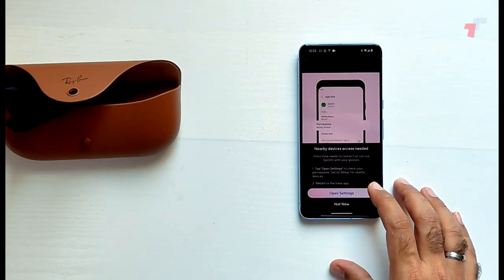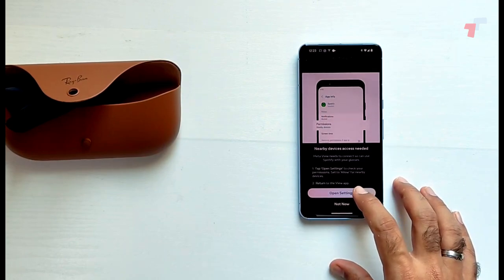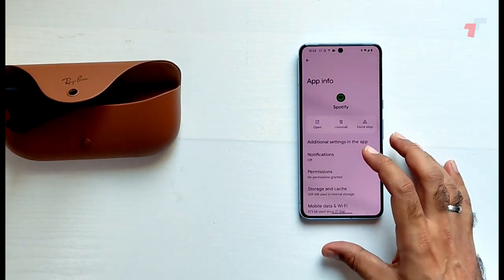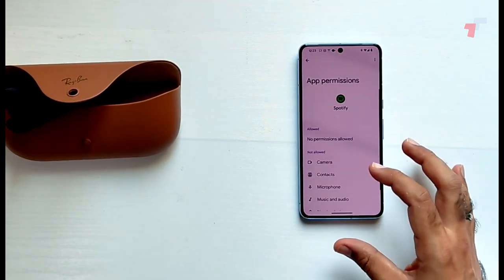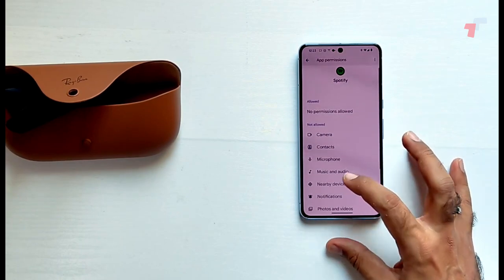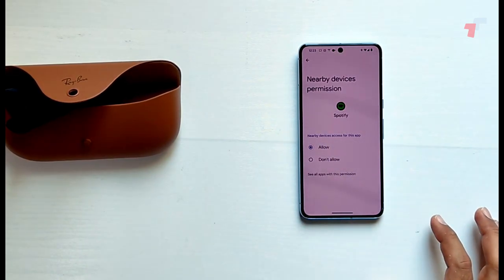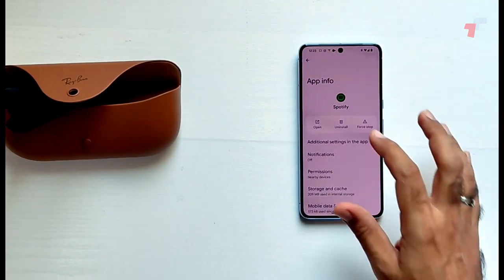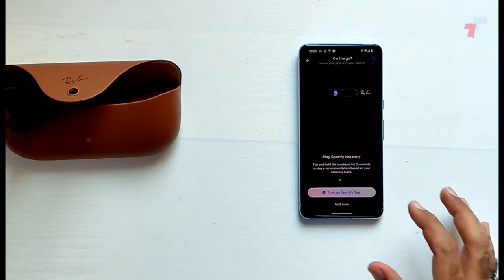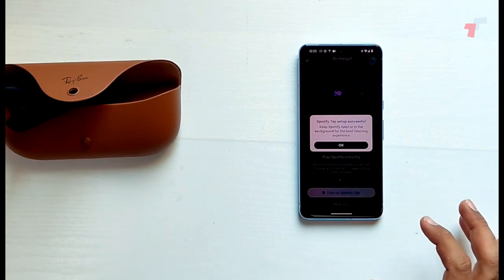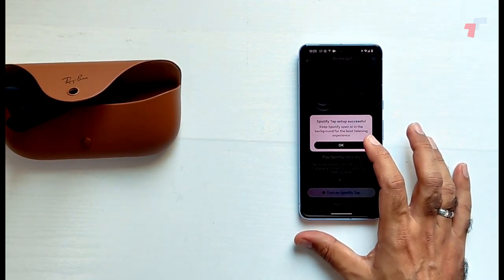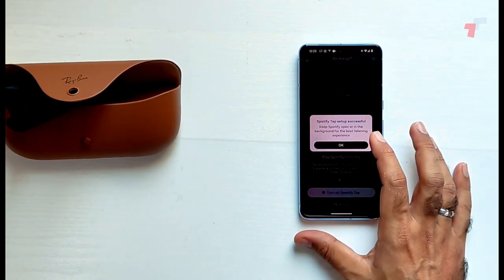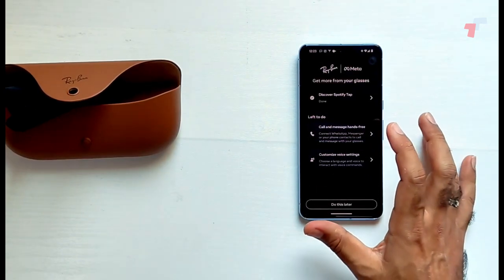Call and message hands-free. Customize voice settings. Let's do Spotify. Turn on Spotify tap. Open settings, check permissions, allow nearby devices, nearby devices. Turn on texting. Okay, turn on Spotify tap. Spotify can open in the background for best listening experience.